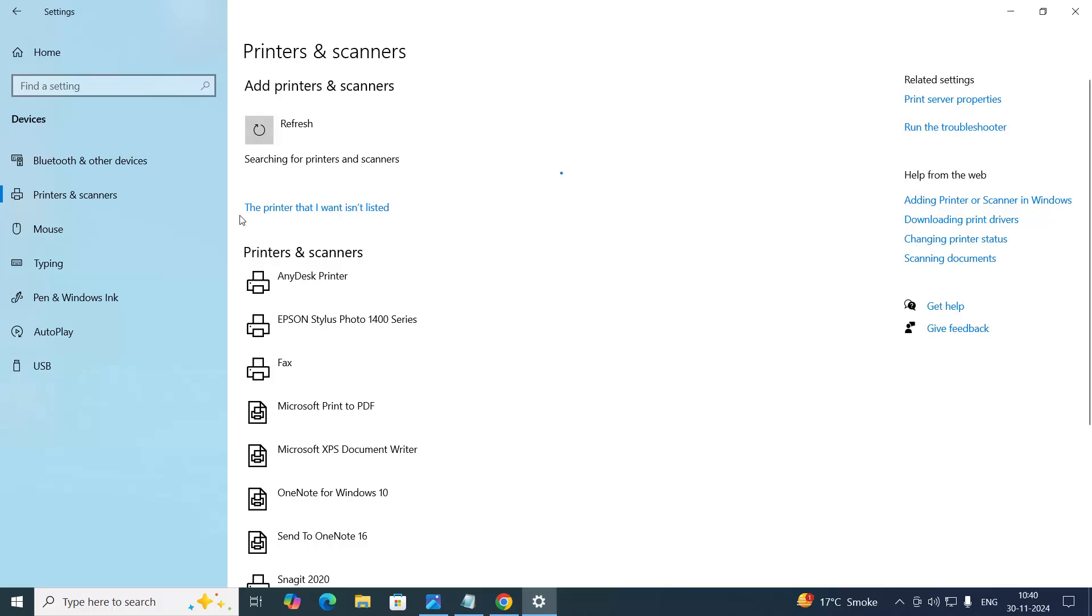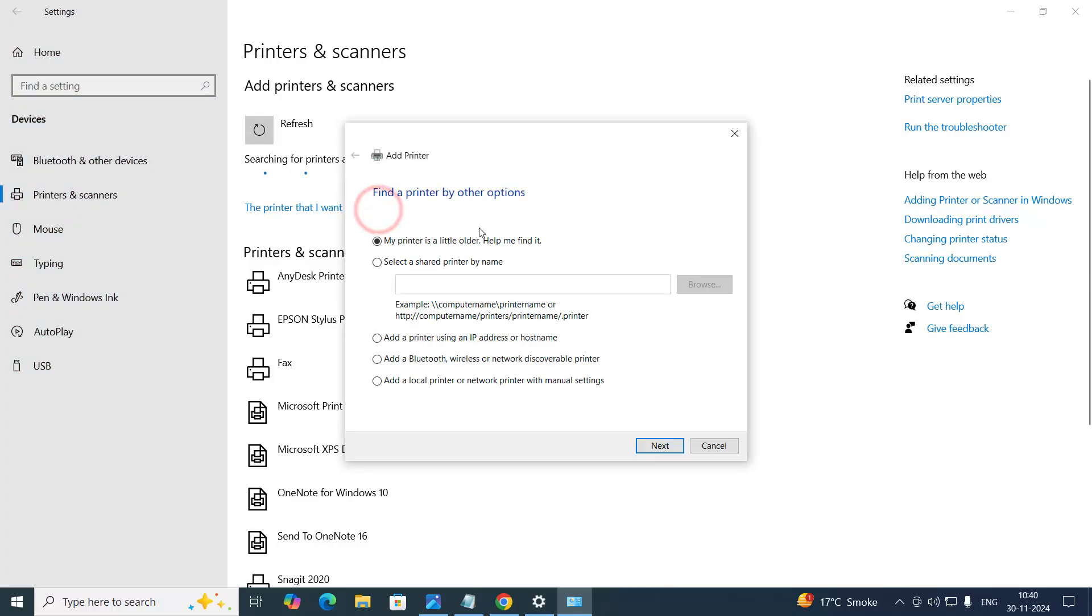Then click on this option. The printer that I want is not listed. Click on that. Then choose the last option, add a local printer or network printer with manual settings. And then click on next.